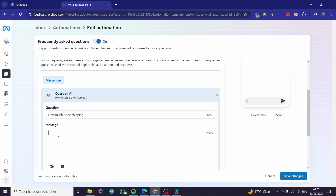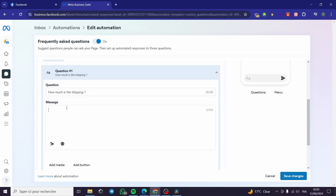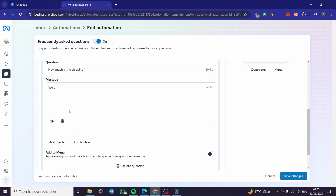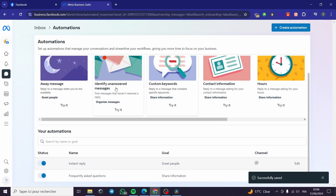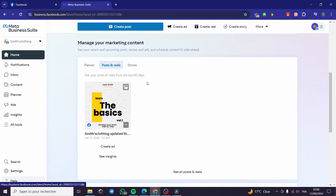For the answer to the shipping question, I'm going to type: 'We offer international free shipping over $75. However, under that amount, it will cost you $25.' Then you can click Save Changes or add another question. I'm going to save this change and we are good to go — the page now has some automatic responses set up.